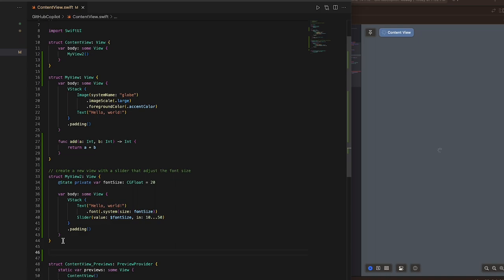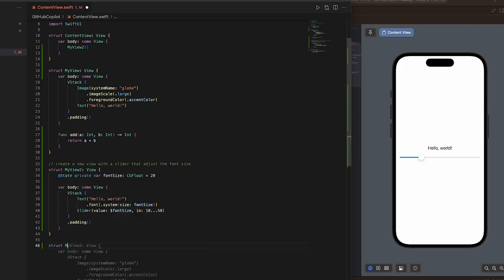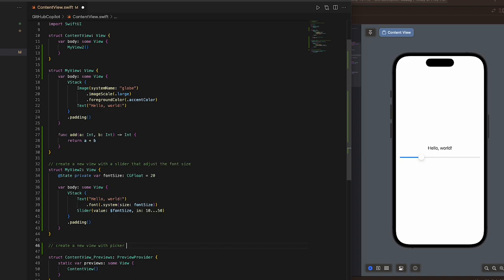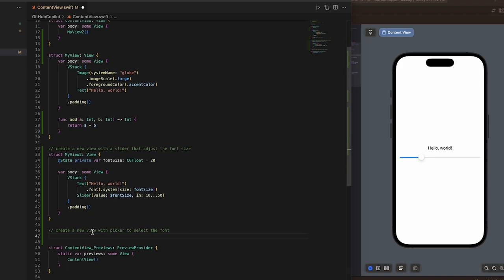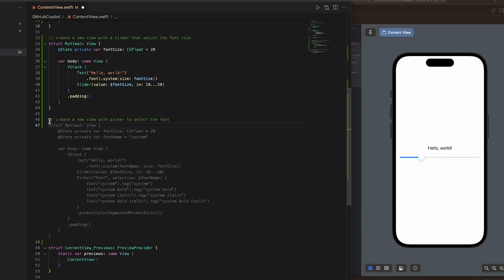Another thing I want to show is the multiple suggestions feature. If I say struct—let's do the natural language again—create a new view with a picker to select the font. If I hit Space, it's going to suggest this particular piece of code.